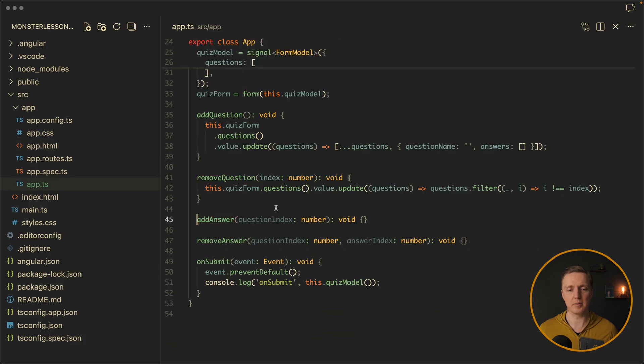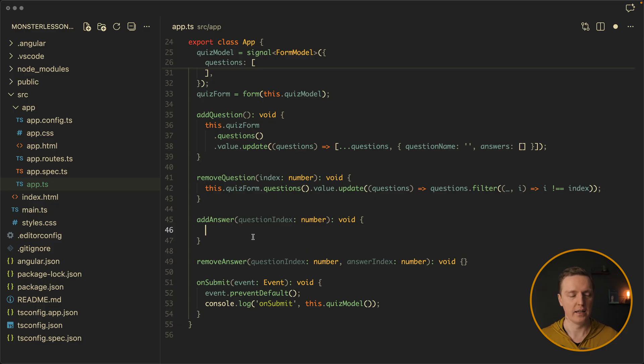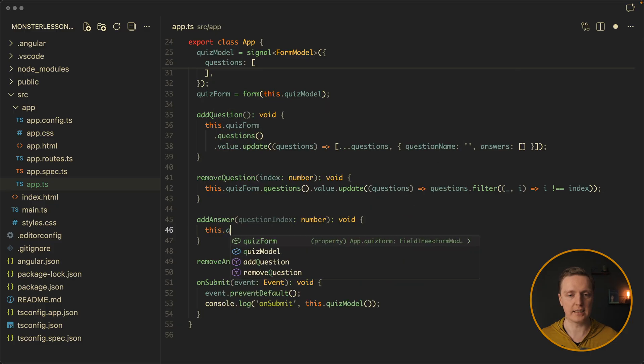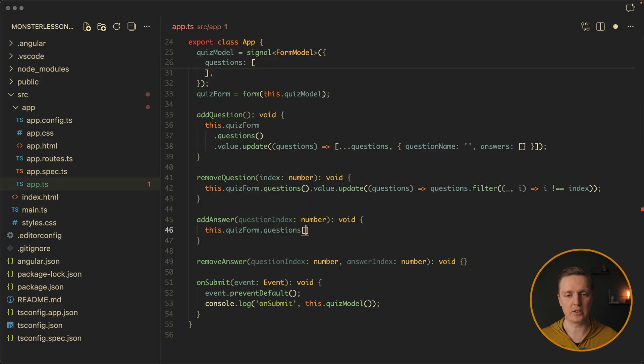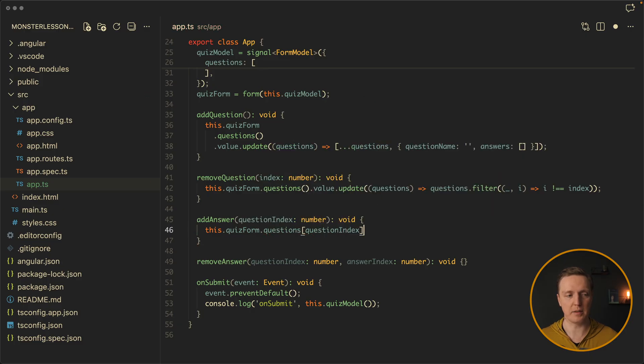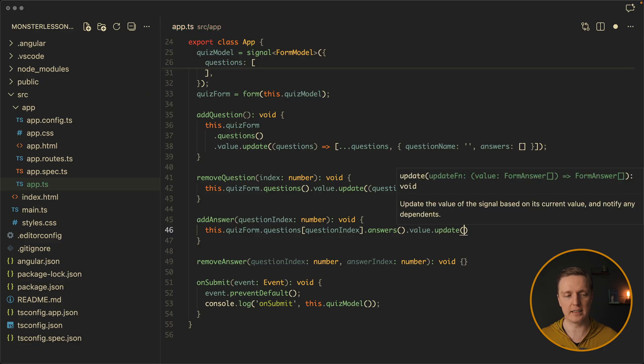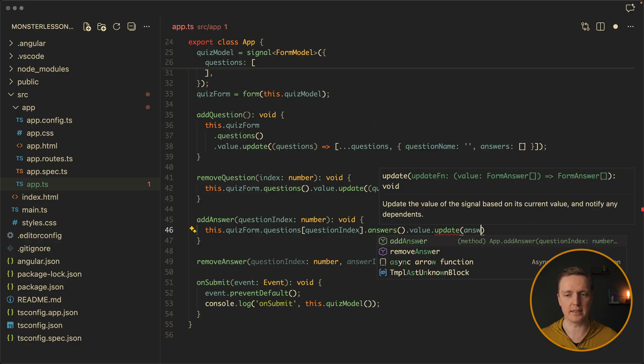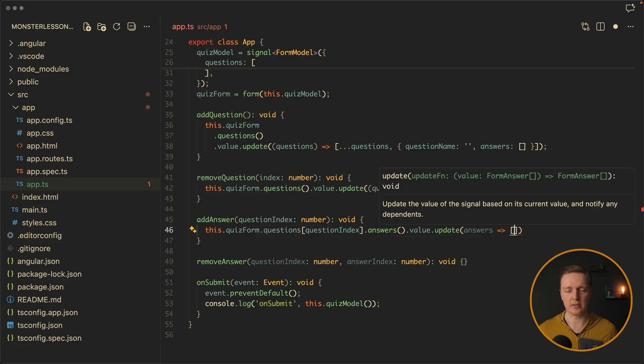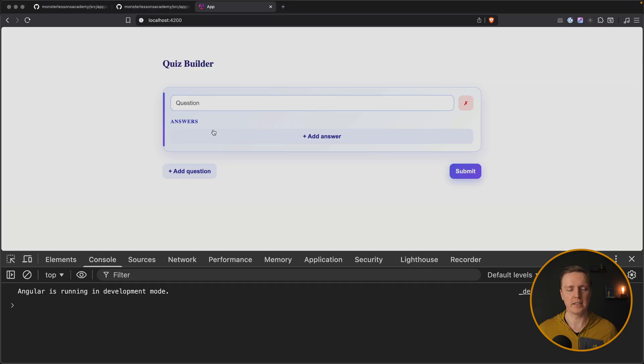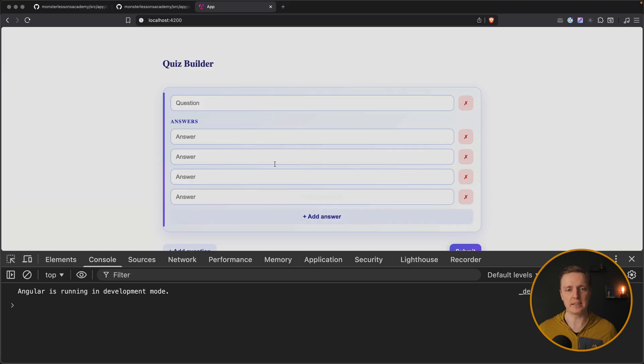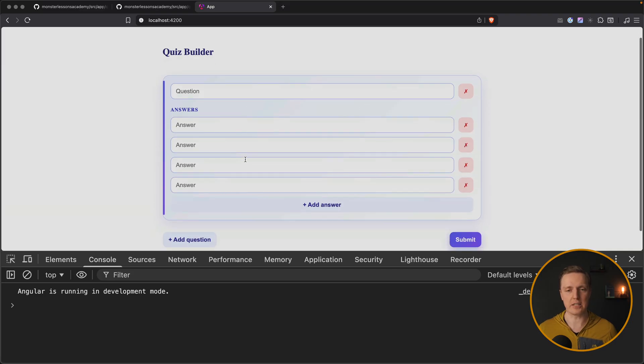So let's first implement now an add answer function. Here we have our question index, so we know to which question we need to attach this answer. So we can access from our quiz form and from the array of questions the specific question by question index. Then we are reading our answers and this is a signal. And we need value update again. So we are updating the list of our answers. We get access to our list. And we are spreading our answers and add a new answer with text empty string. Let's have a look in browser. Here is our question. We are clicking add answer, and answer appears inside our question.